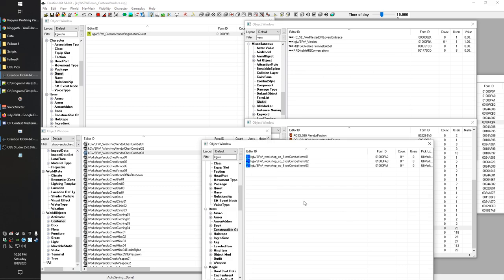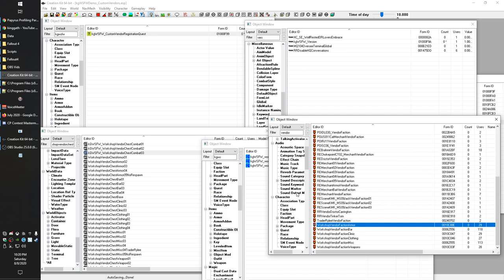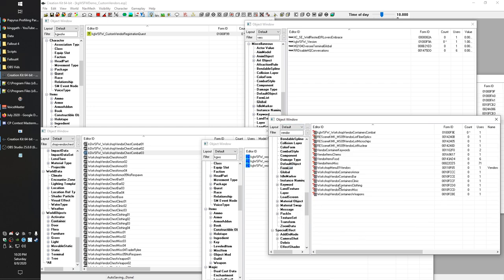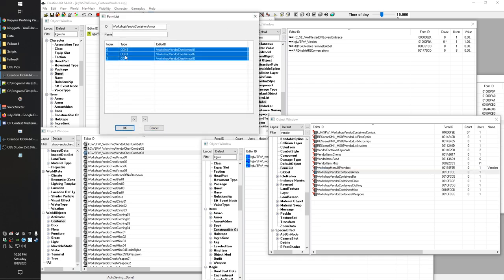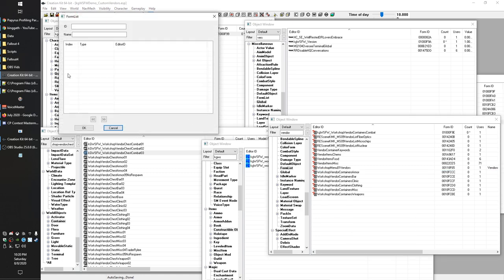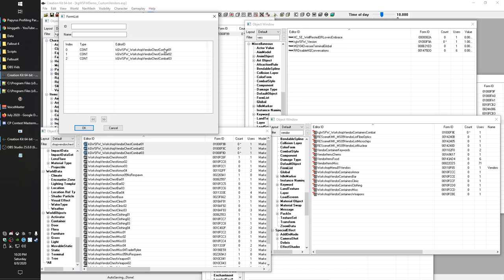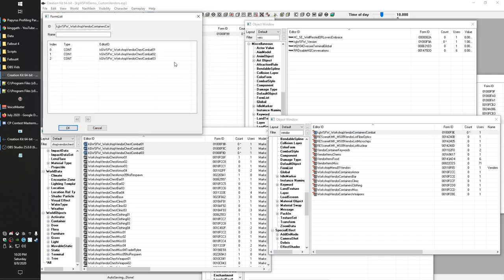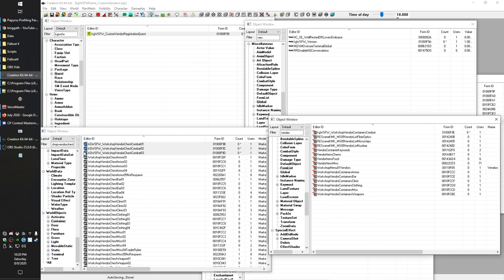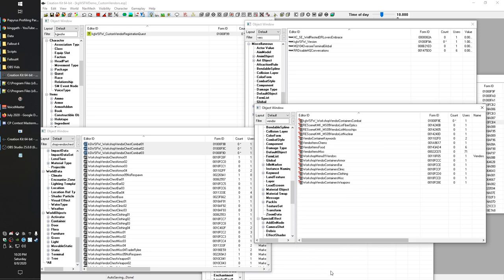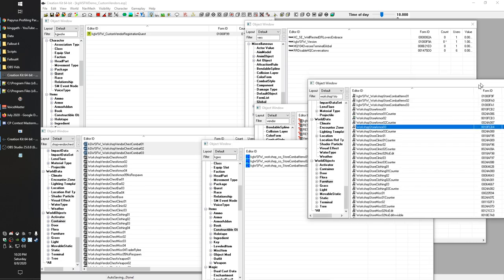Once you've got your containers set up, you need to put them in a Form List. Go to Miscellaneous > Form List, create a new one, and drag and drop your vendor containers in. They need to be in order: 1, 2, 3. If they're out of order the wrong container will get assigned to the wrong shop level. Bethesda tends to name them that way so they sort correctly when you drag and drop. Use the arrows if you need to reorder them.